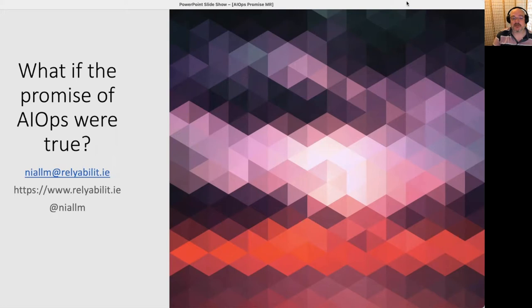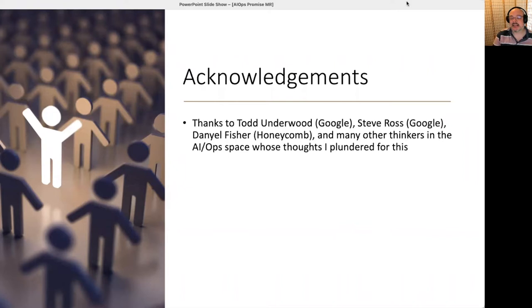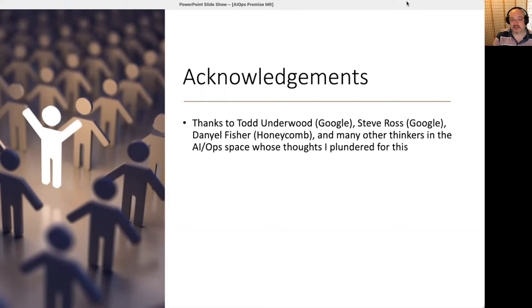Hello everyone, my name is Niall Murphy and the title of this talk is what if the promise of AIOps were true. First thing to say is I'm going to begin with acknowledgements. This talk relies on previous talks and written materials from Todd Underwood, Steve Ross, Daniel Fisher, and many other thinkers in the AIOps space whose thoughts I plundered for this talk.